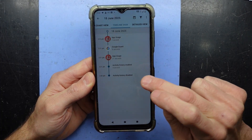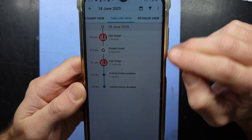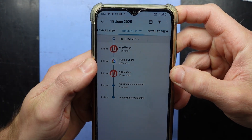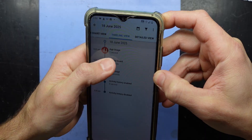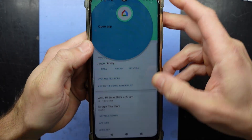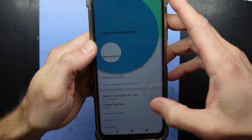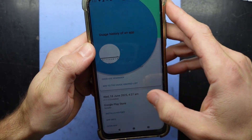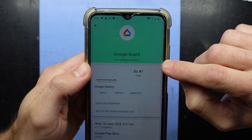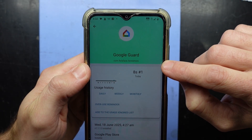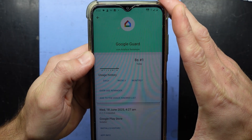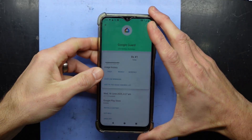If I quit and go back to here — look at that. I've now got App Usage, and I have Google Guard. If I go to Google Guard — App Info — that's not a legitimate Google program whatsoever. So there is my malware; that's what's injecting the ads.